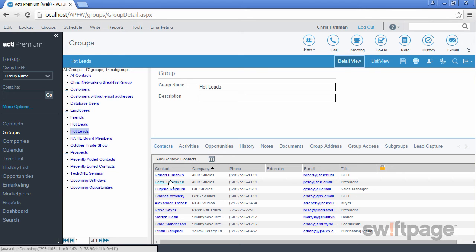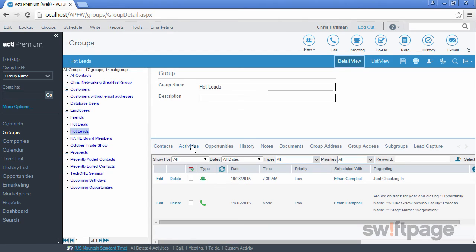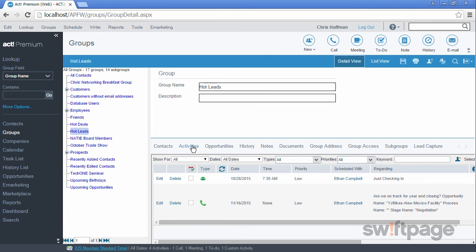Let's take a moment now and look at some of the tabs for groups. The Activities tab shows all the activities for every contact who is a member of this group. This can be a convenient way of viewing several contacts' activities in one place, rather than having to look up each contact individually. This might be especially helpful for your new hot leads group.